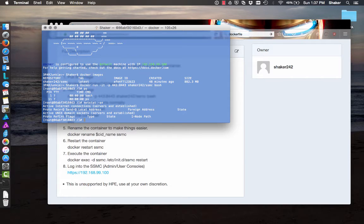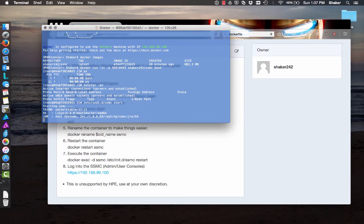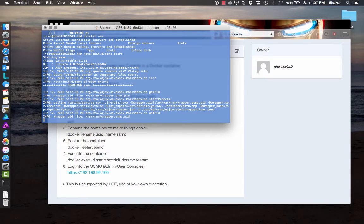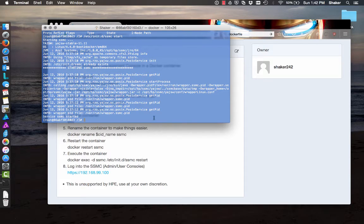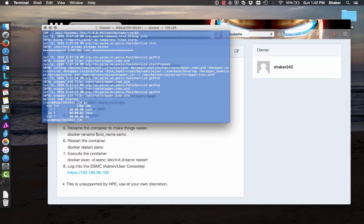So let's go ahead and start the service. That's just 'etc/init.d/ssmc start'. That'll boot up. Now that it's started, we can just check it — 'ps', Java.